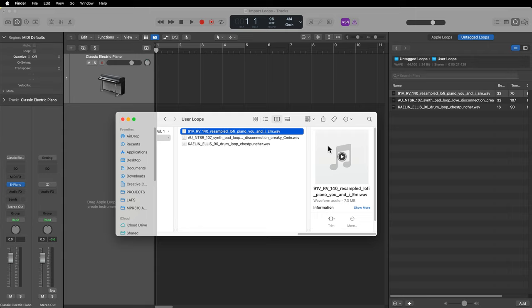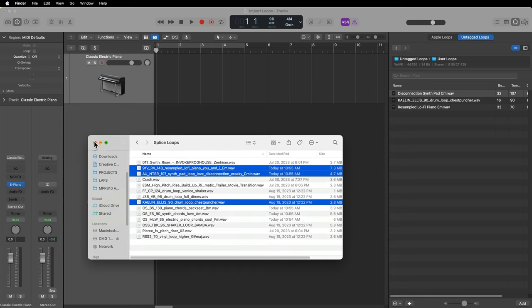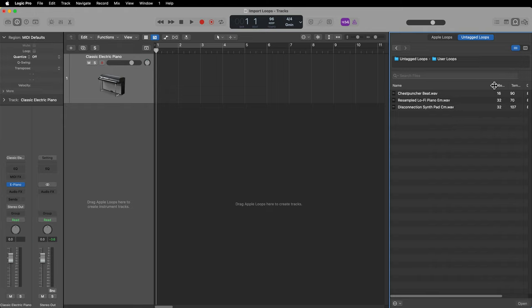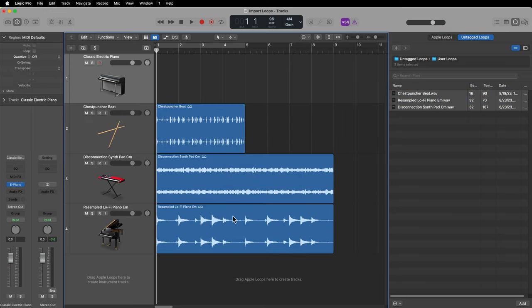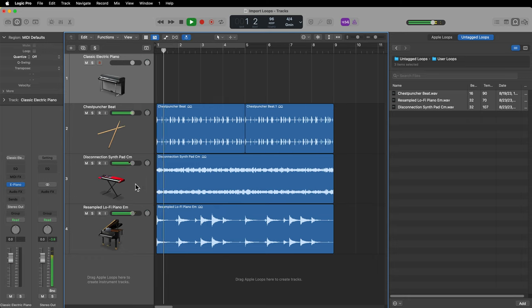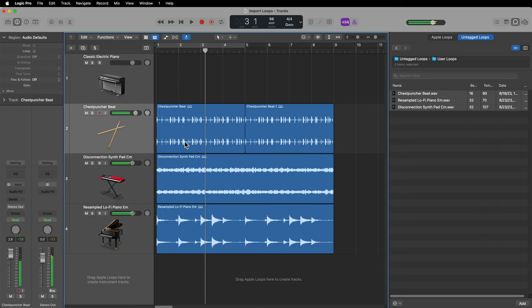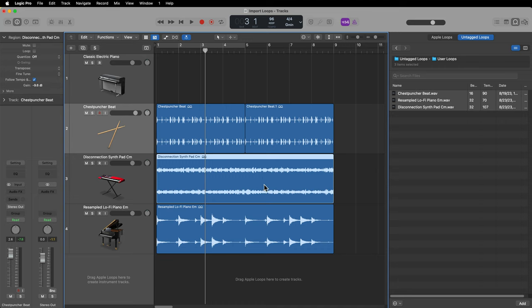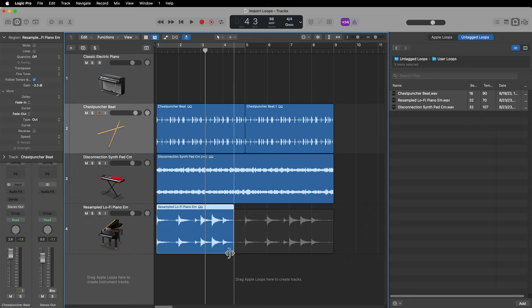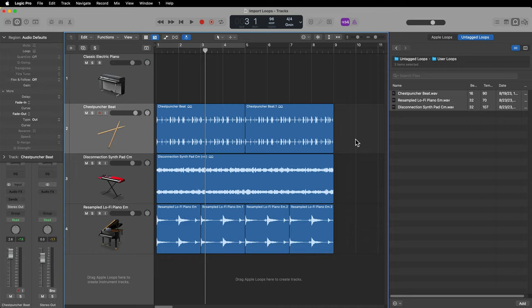I'll take a moment to rename these in the user loops folder. After renaming, Logic will update and you'll see the names update. I can drag these into my project and use them just like any other loop. The difference is these loops will conform to the tempo, but the key is not going to automatically conform. So the drums don't really matter here. I've got one loop in C minor and one in E minor. What I might want to do is take the one in C minor, select the region, go over to the region inspector, and use the transposition feature to transpose up or down in semitones. To go from the key of C to the key of E, I need to go up four semitones.